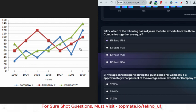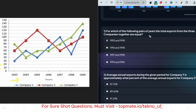This is a sample image with a question: 'For which of the following pairs of years are the total exports from the three companies together equal?' You need to add the exports for each year. You can see year-wise export data with amounts in crores. The shortcut: find the total exports for each year and identify which two years have the same total.